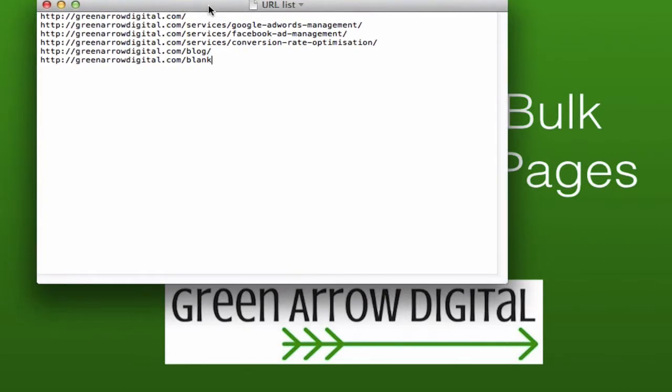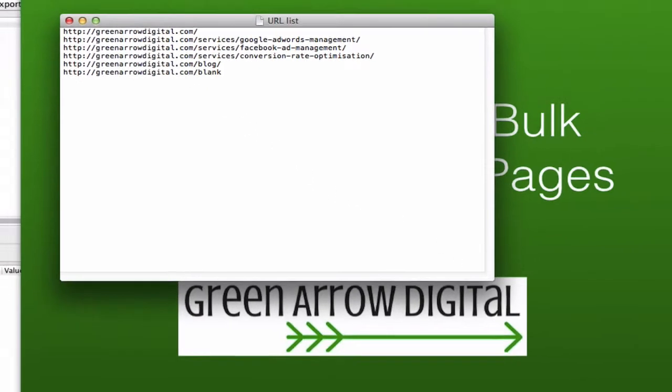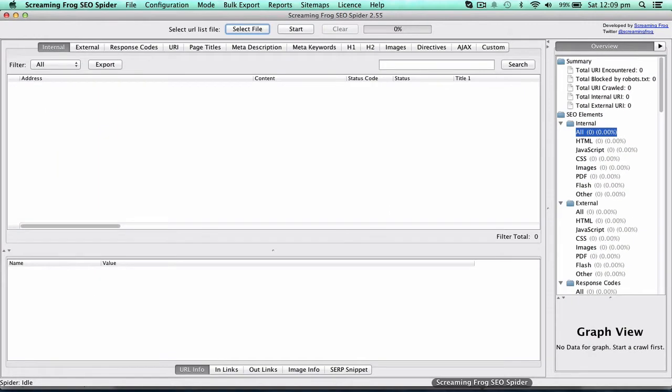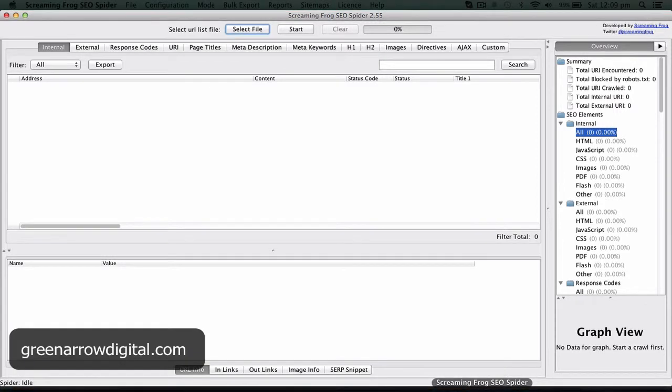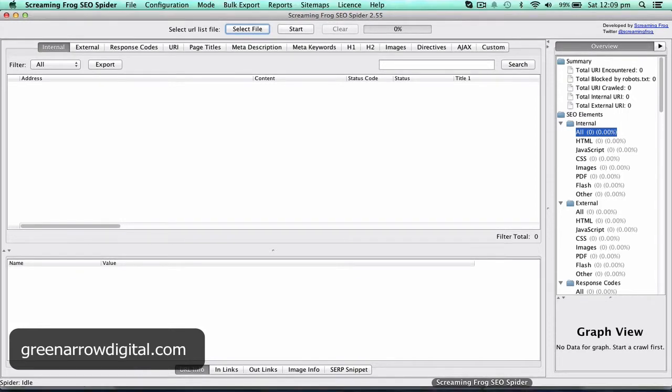So you have to get this list together, save it as a text file and then go to a tool called Screaming Frog SEO Spider. This is a great tool for crawling a website and one of the purposes is to test if a page or a list of pages exists.